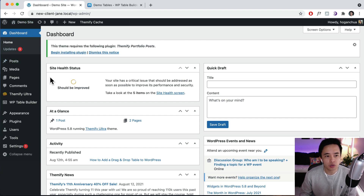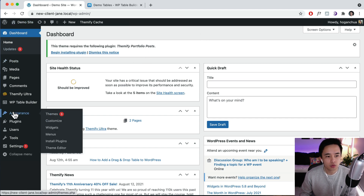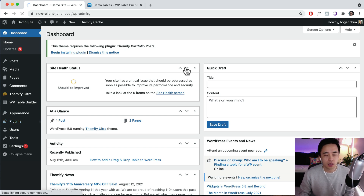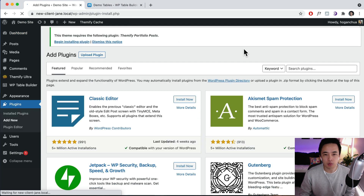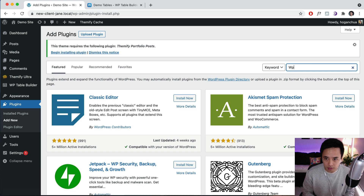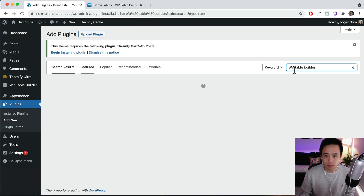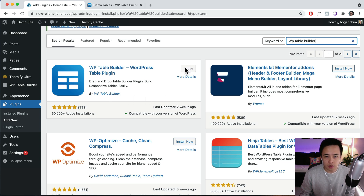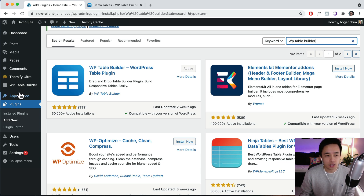Just go back to your WordPress dashboard. This plugin is a free plugin. Just go to Plugins and click on Add New. The plugin that we're going to search for is WP Table Builder. It's this one over here with this icon and it has been downloaded over 30,000 times. Just install that and then make sure you activate it after you install it.